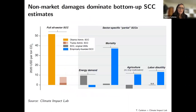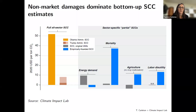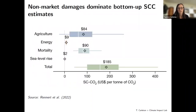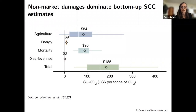One key feature relating to Marshall's presentation: the bottom-up approach shows that non-market damages are a really important component of aggregate climate damages. Looking at our sector-specific social cost of carbon estimates, labor and mortality — the two non-market components — are really dominating the overall number. This is true in our work at the Climate Impact Lab and also in other work, like Rennert et al.'s new paper on the SCC, which also shows mortality is a really important component of the aggregate number.